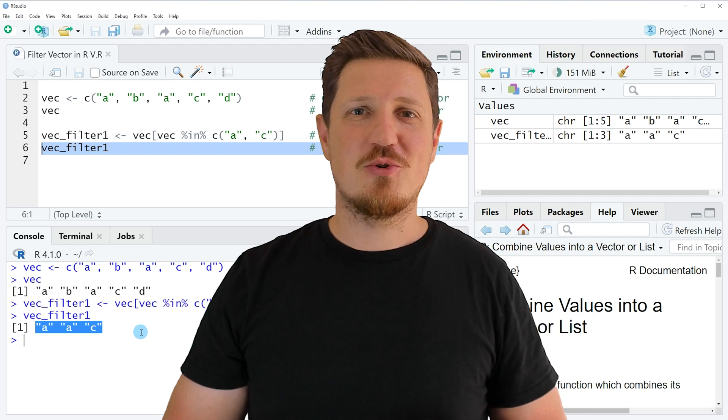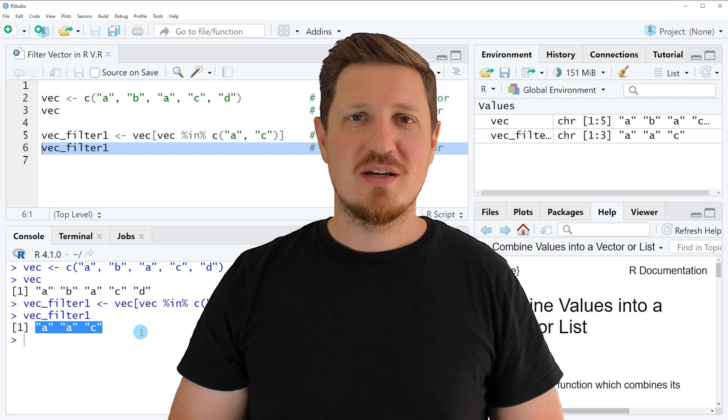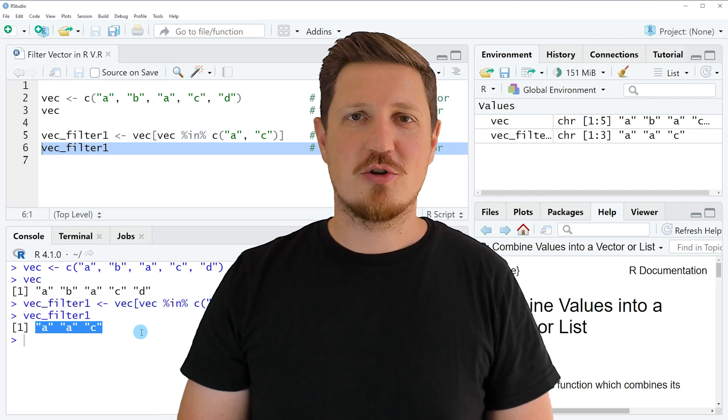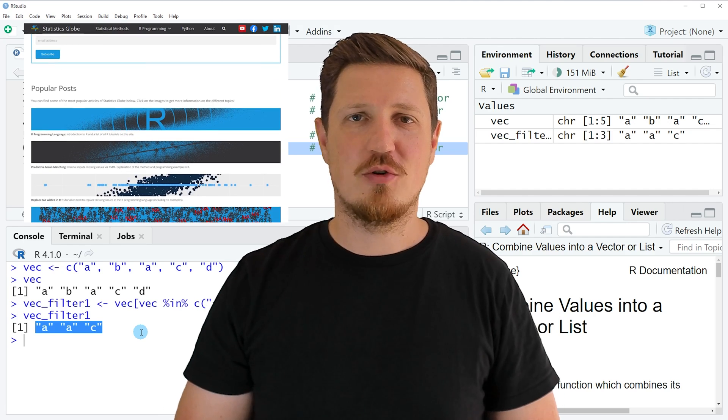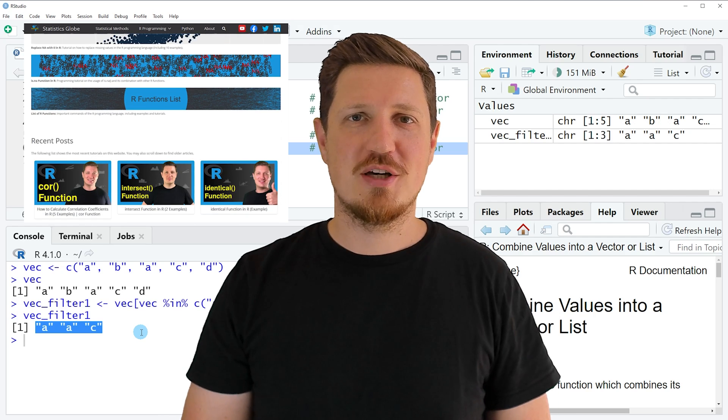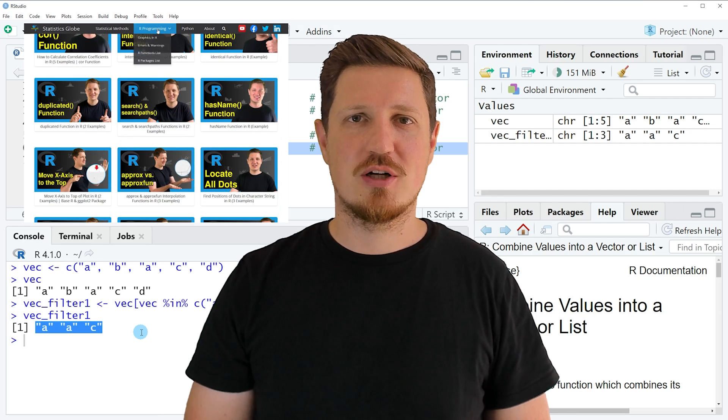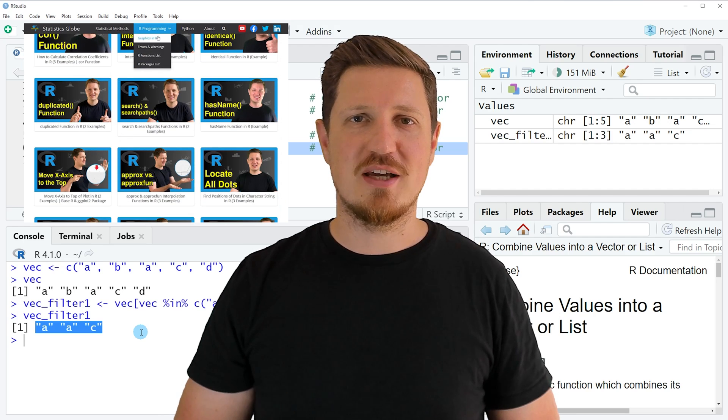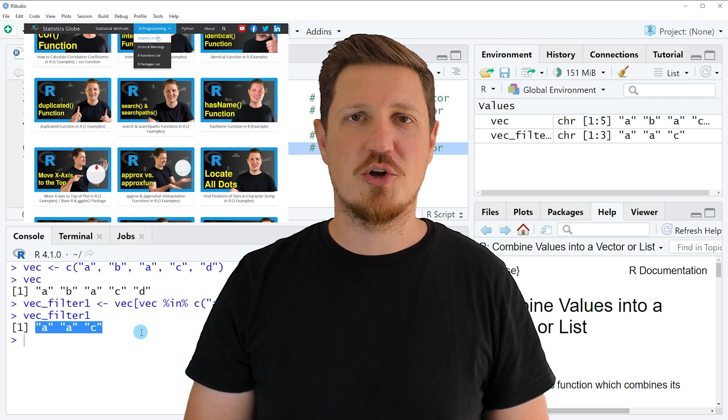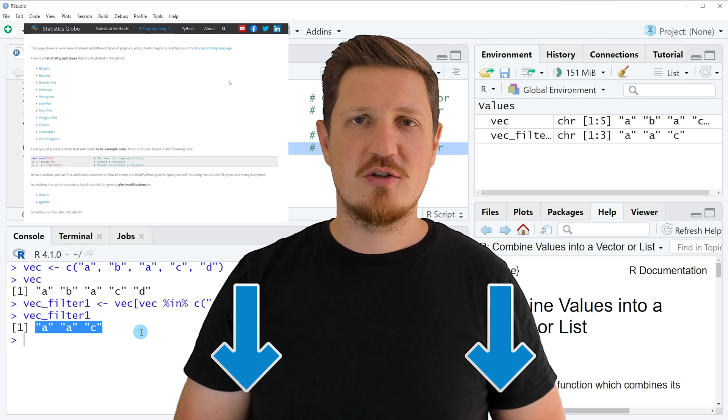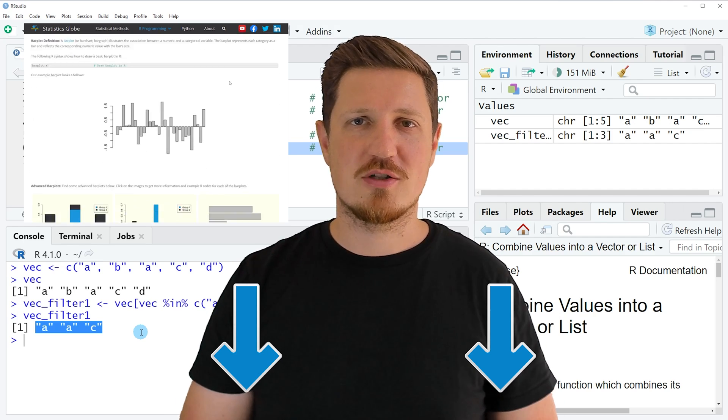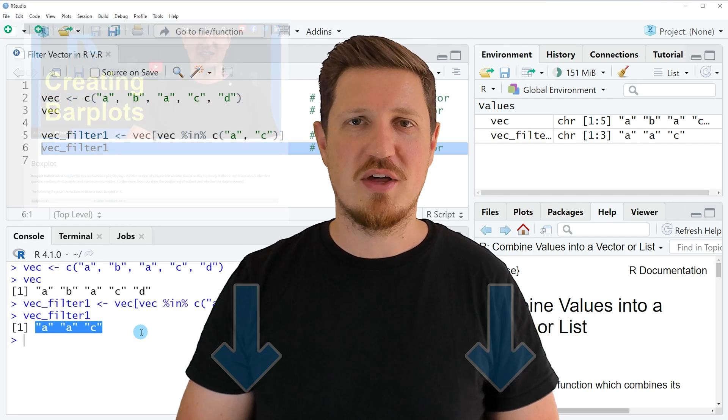That's all I wanted to explain in this video. In case you want to learn more on this topic you may check out my homepage statisticsglobe.com because on my homepage I have recently published a tutorial in which I'm explaining the content of this video in some more detail. I will put a link to this tutorial into the description of the video so you can find it there.